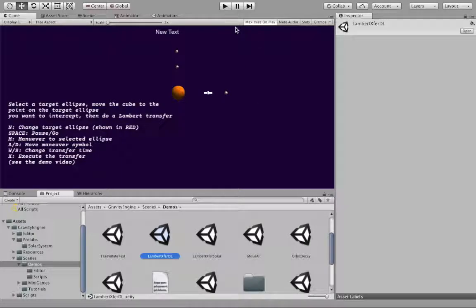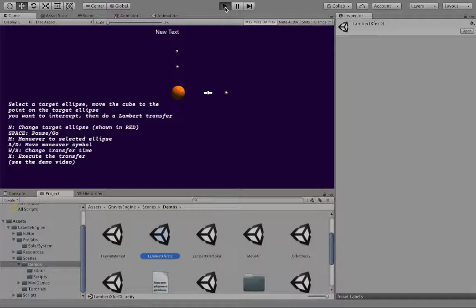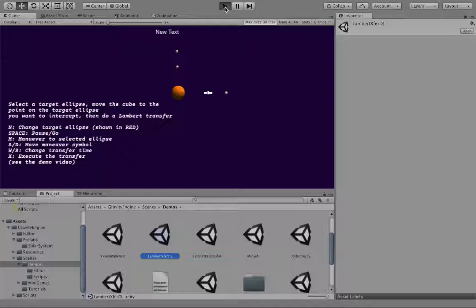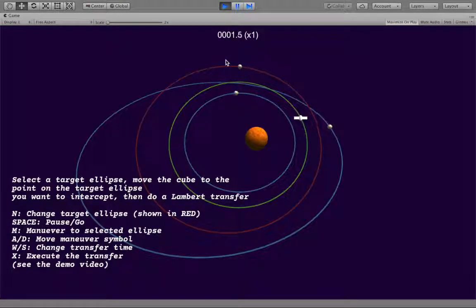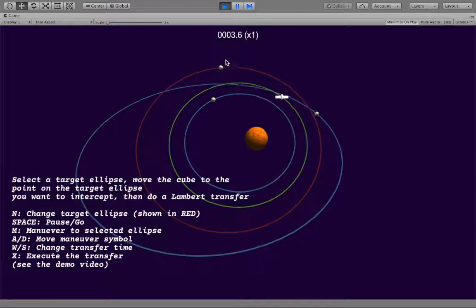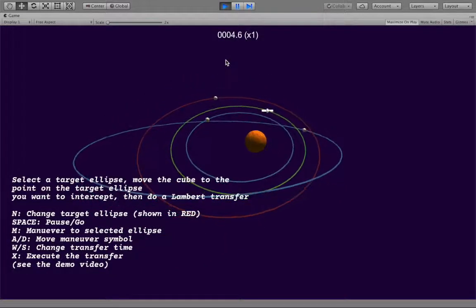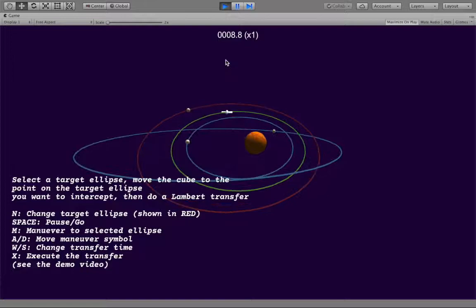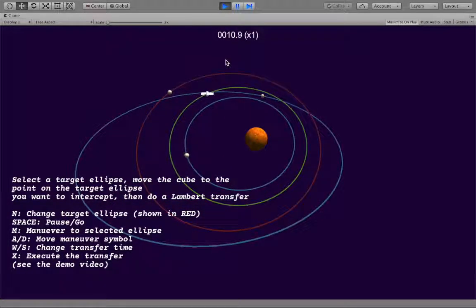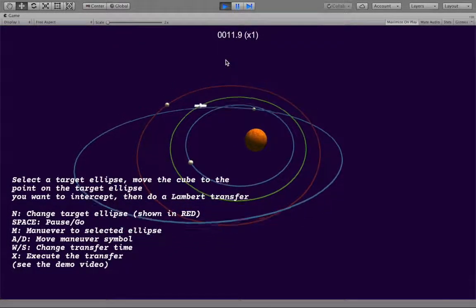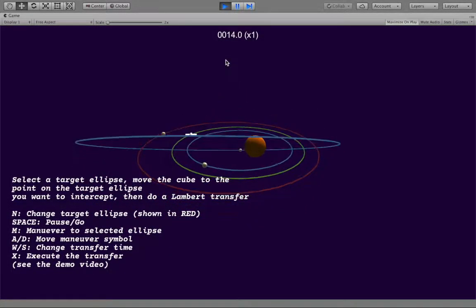Let's go ahead and start this scene. You can see as we look around that there's a spaceship, there are three other bodies, there's a bunch of information on the screen about what the key controls do.